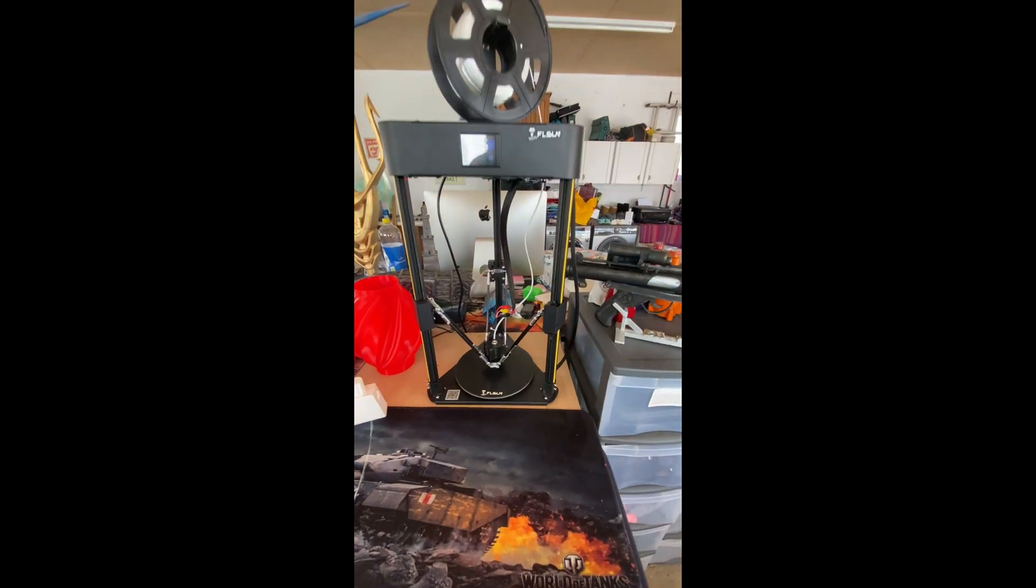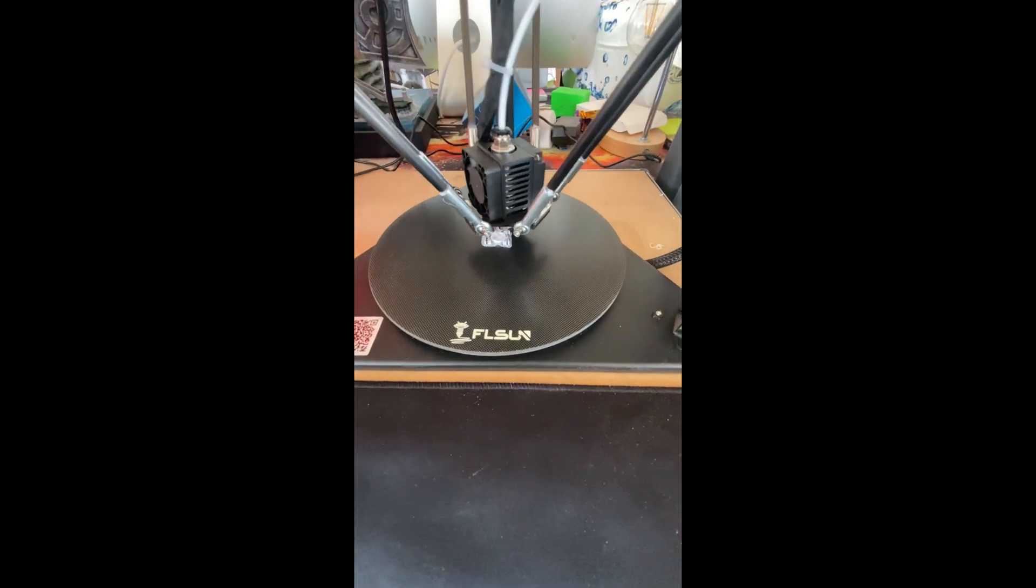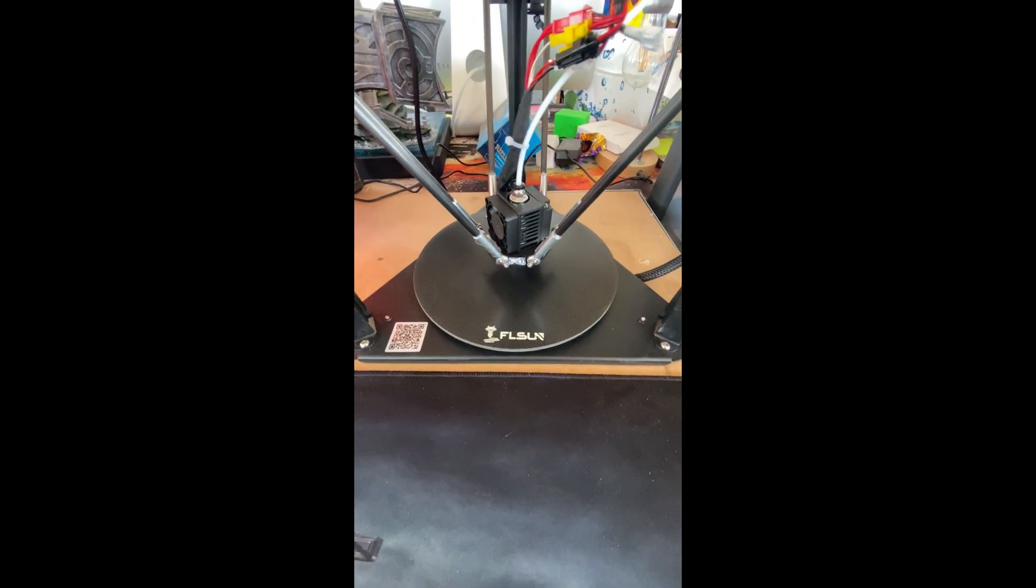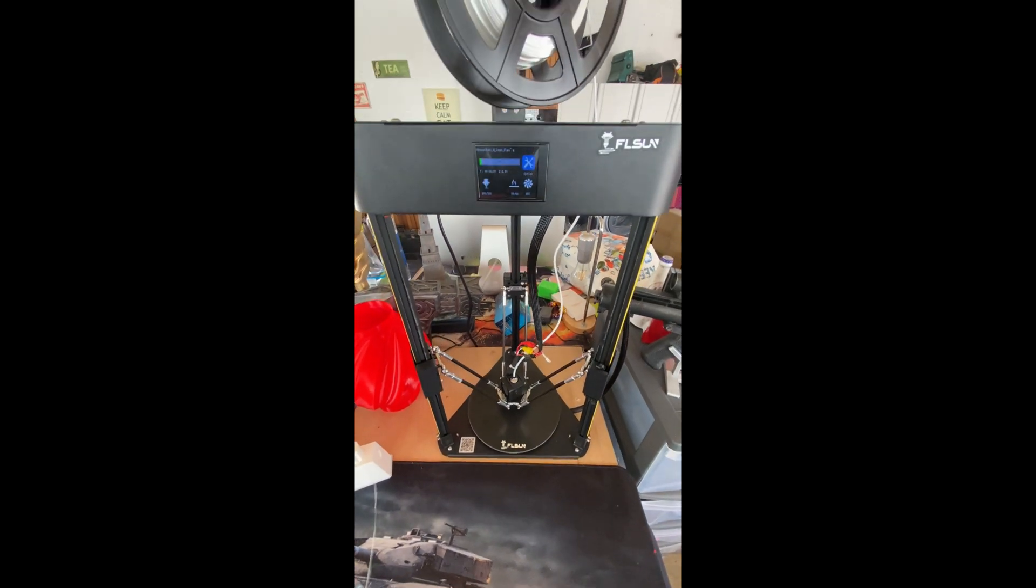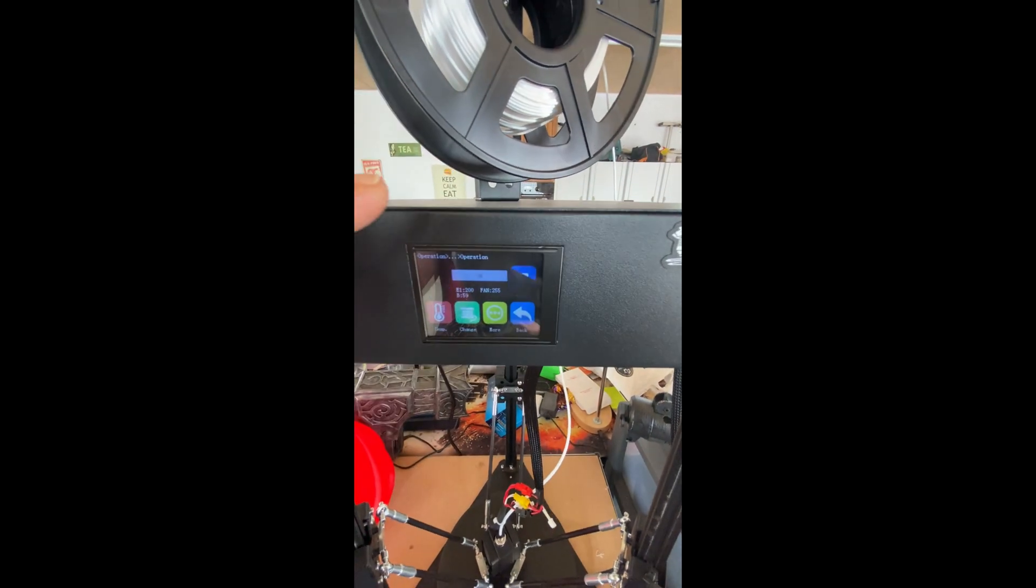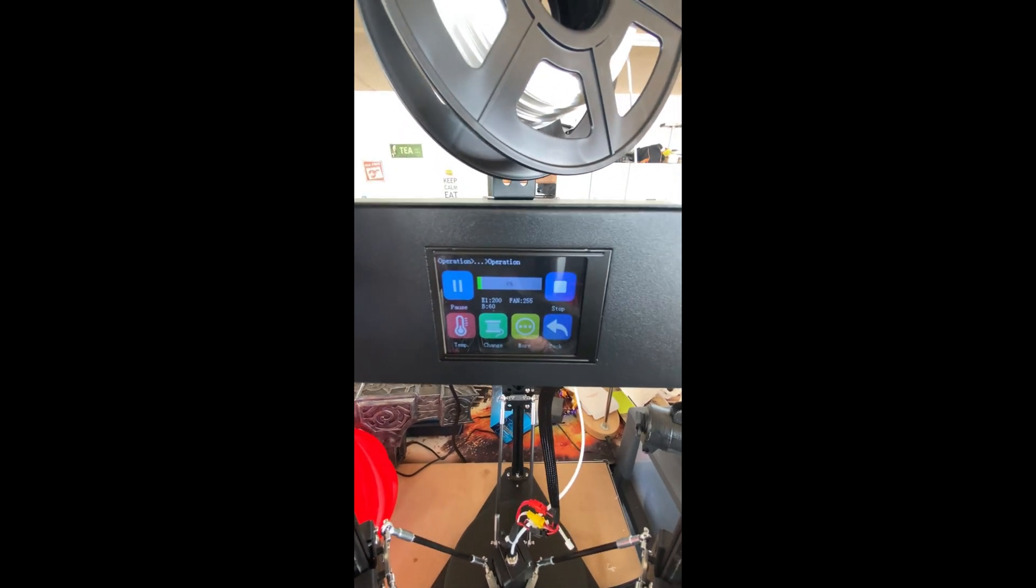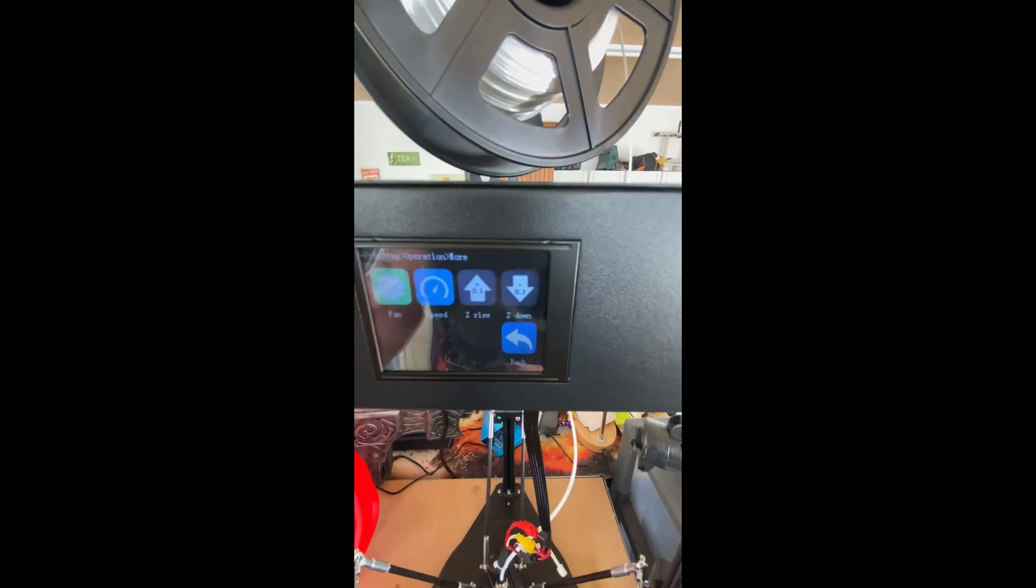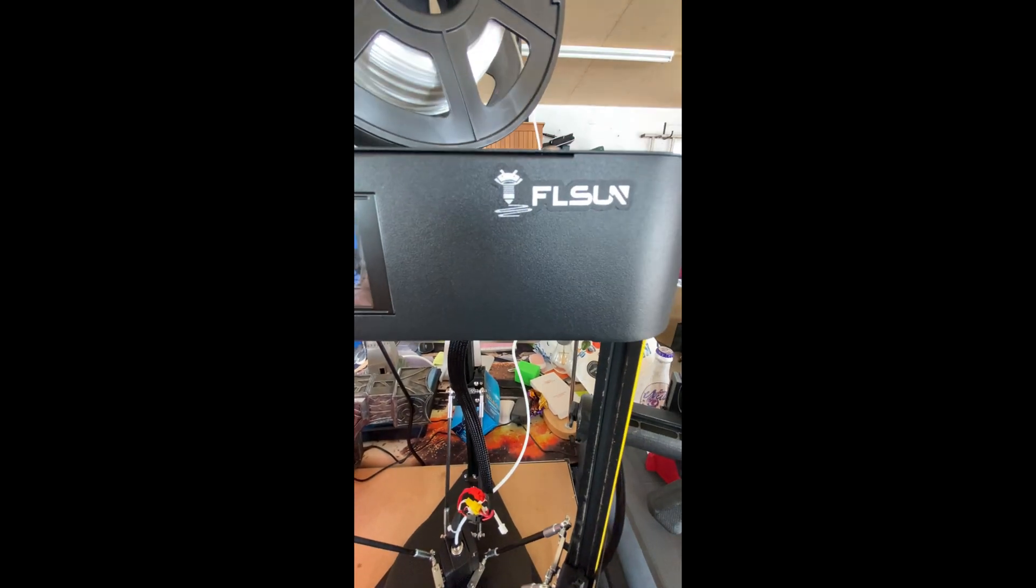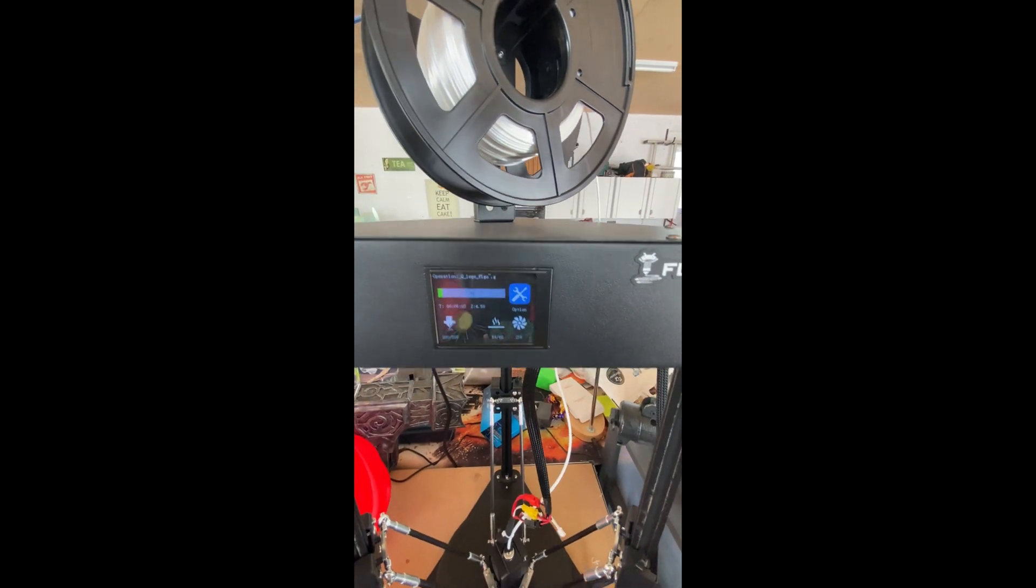But yeah guys I haven't really got much more to say on this. Just busy printing away. So like I say once it is printing you can then go into your options. You can adjust your temperature, pause, stop, change your filament. And like I say then you can rise and lower your Z, adjust your speed, or then change your fan settings. So it's got everything in this little tiny machine on this little touch screen that you could possibly need.